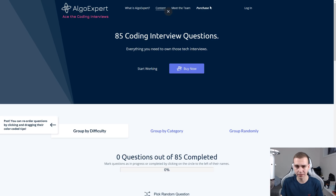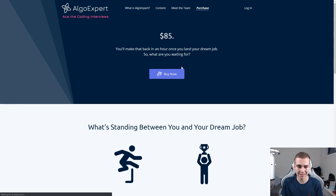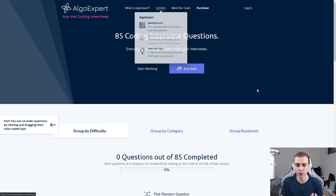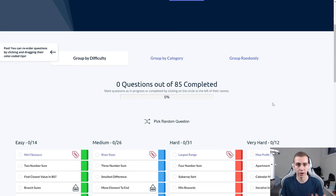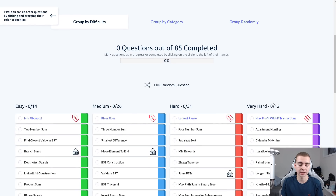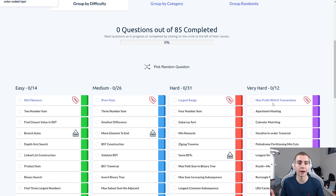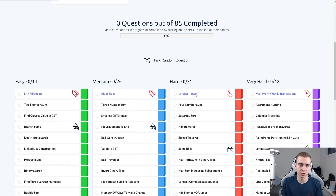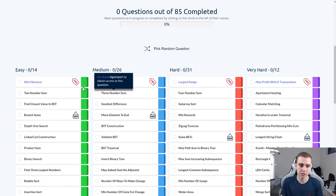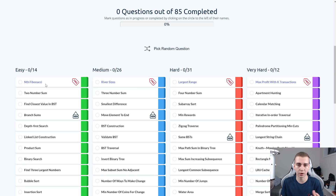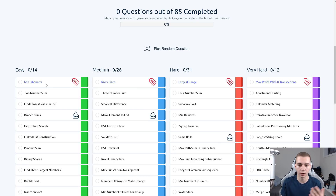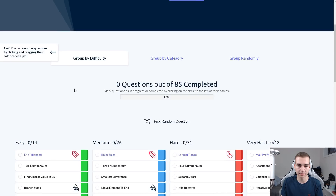It's $85. So if you guys really are trying to get into a high tech company or just want to practice your coding skills, I can tell you this is one of the best ways to do it. I've messed with a ton of different websites before, and personally, this is my favorite.